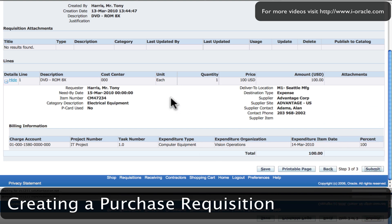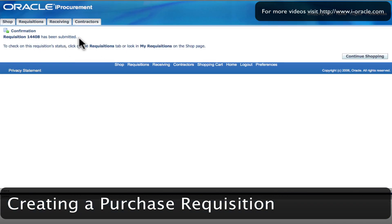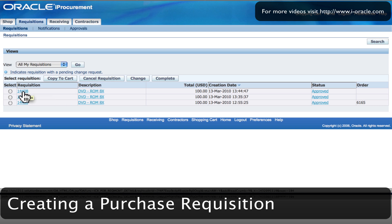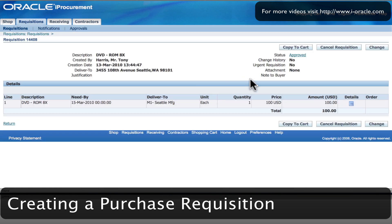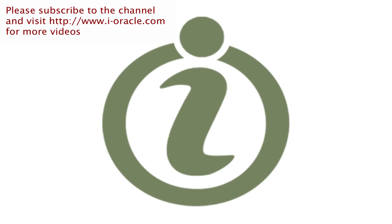I click on the submit button and that submits my requisition for auto-approval. My requisition has been submitted. Clicking on the requisition tab, I can see details of requisition number 14408, and you can see that the requisition has now been approved.